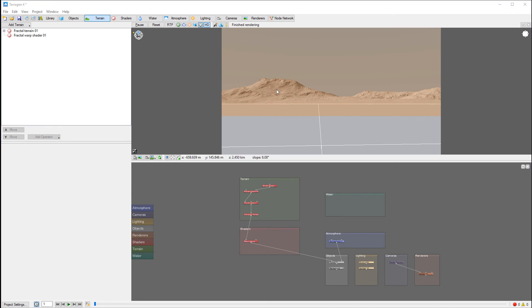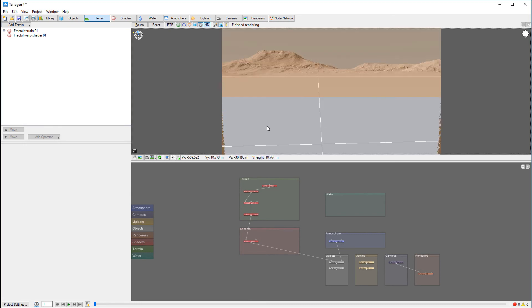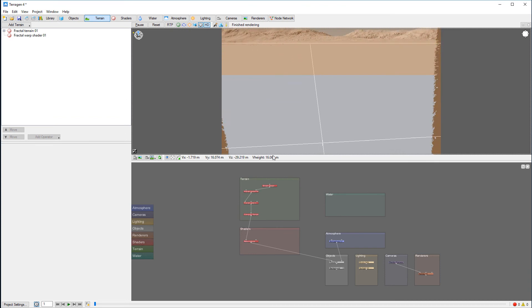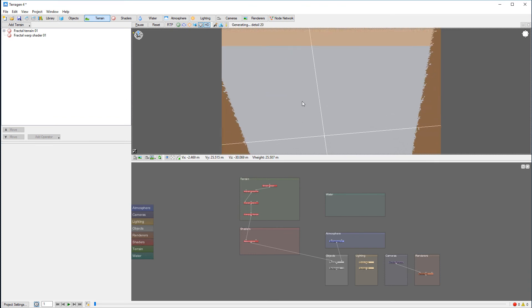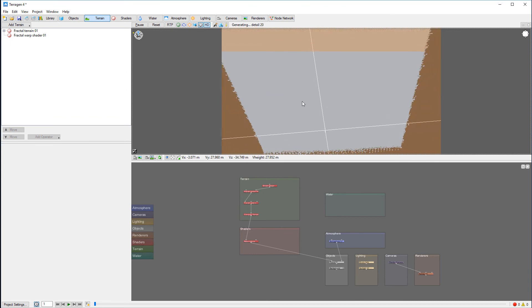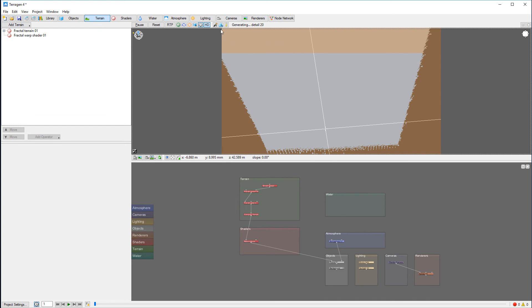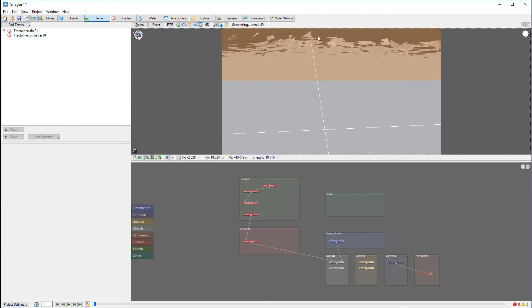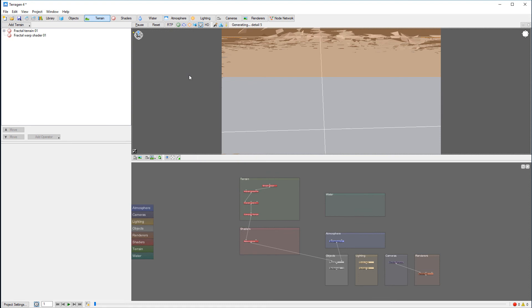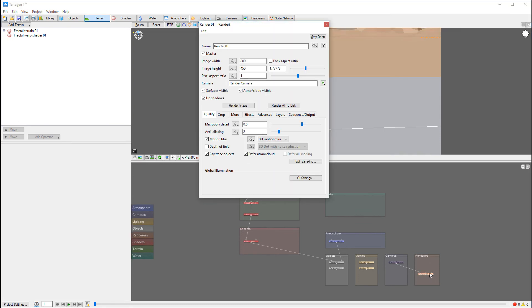This is all related to the camera position. Let me zoom out a little bit. Uncheck HD so we can preview a little bit faster. It also depends quite a bit on the camera.